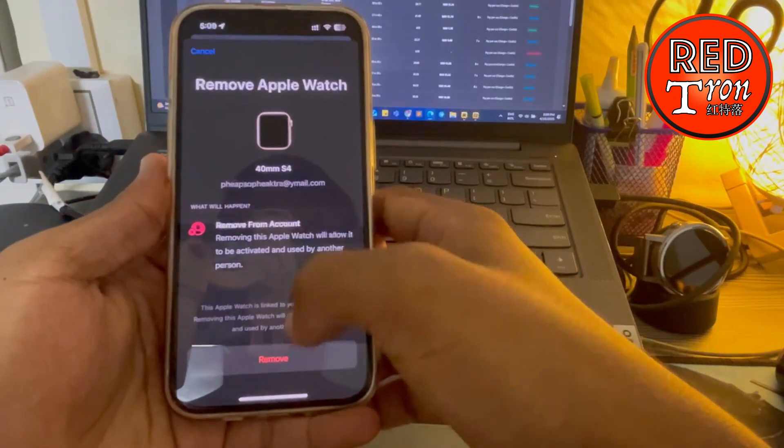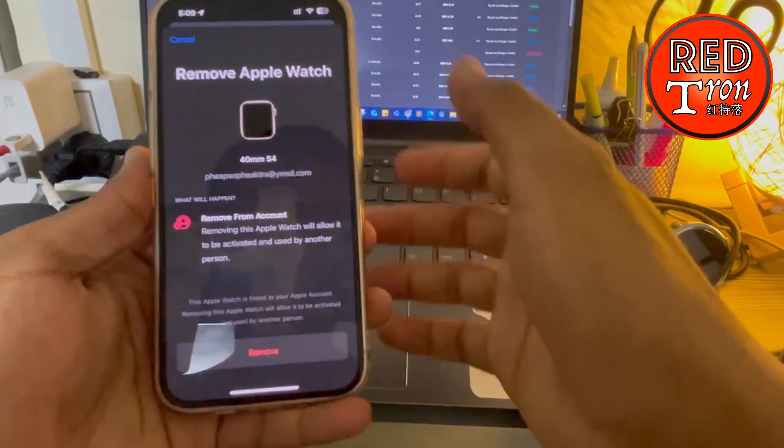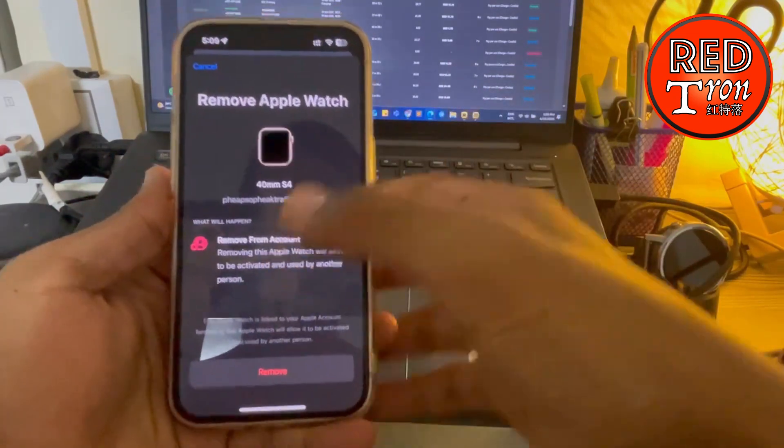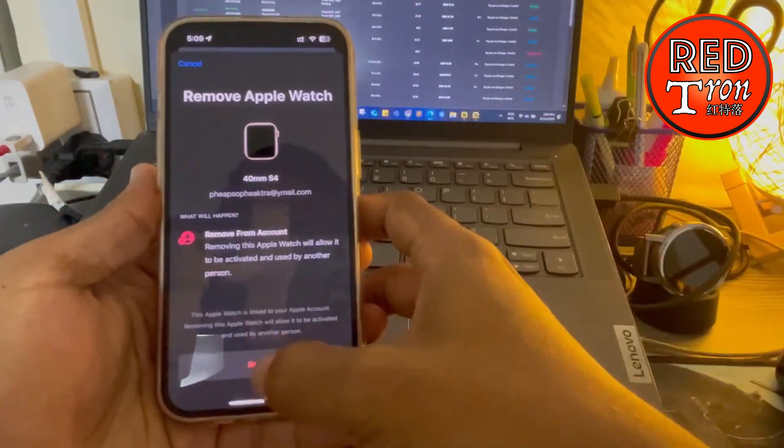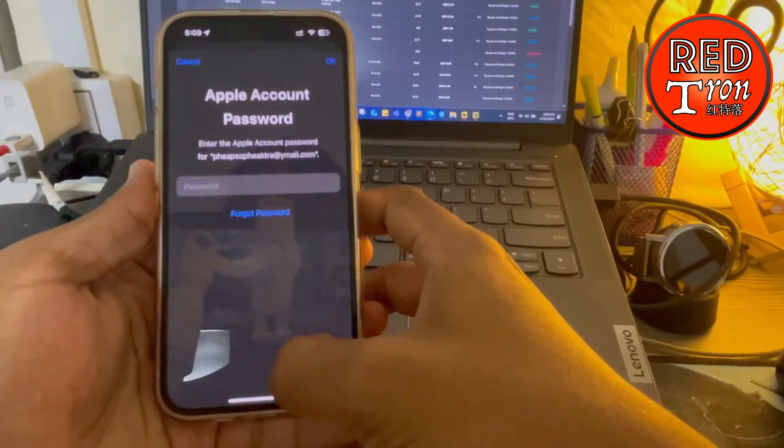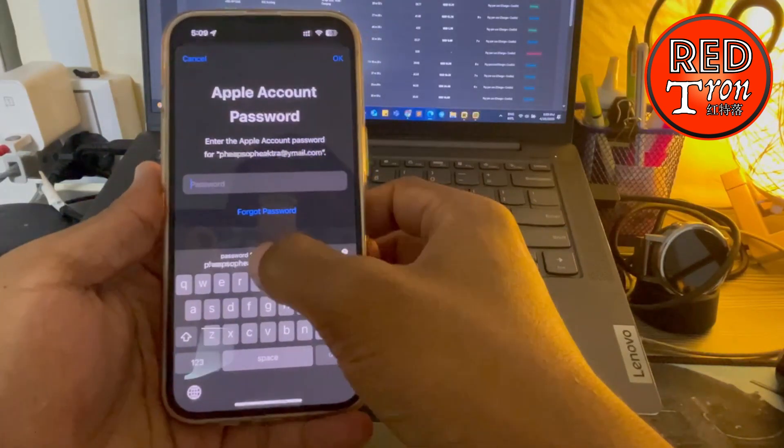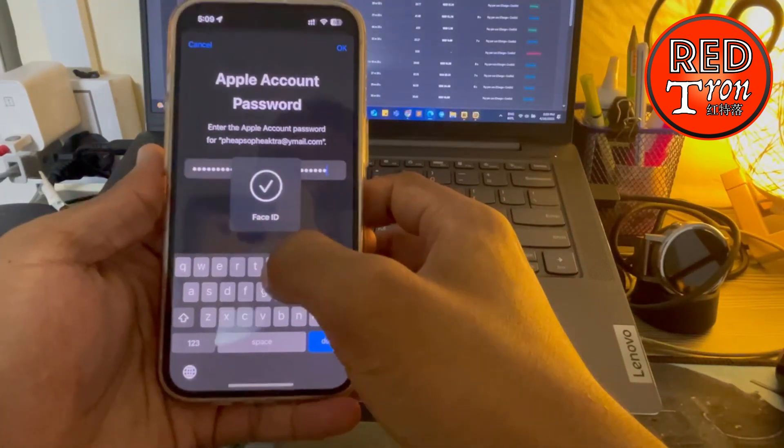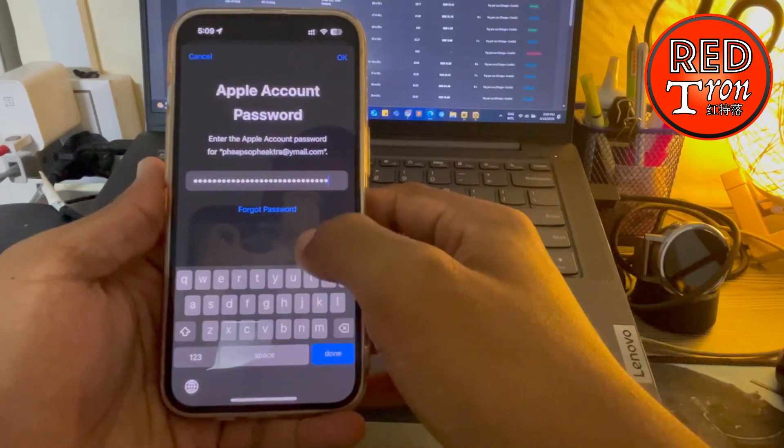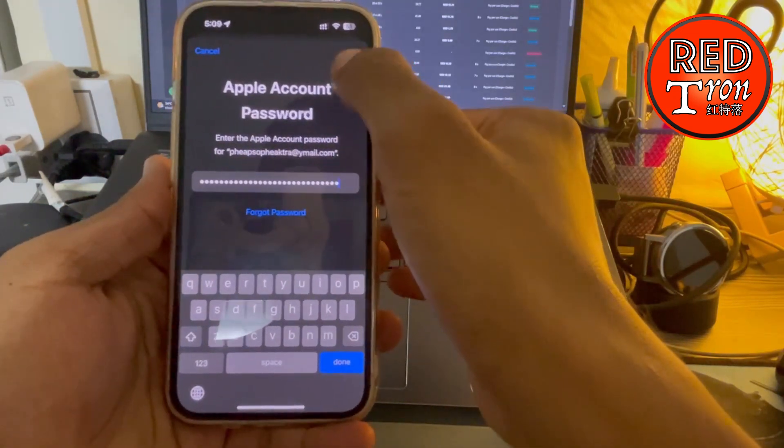Now you will be asked to type in the password so that you can have this removed. I'm going to click on Remove, and then I'm going to key in the password. It's got me auto-key. Click OK.